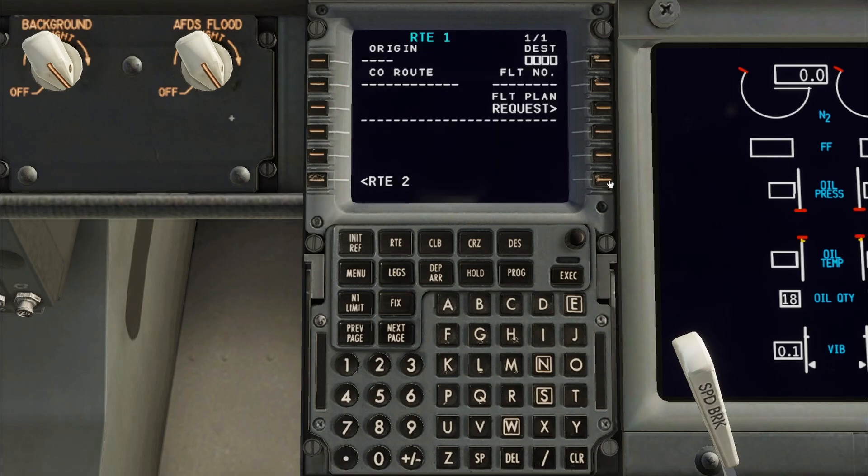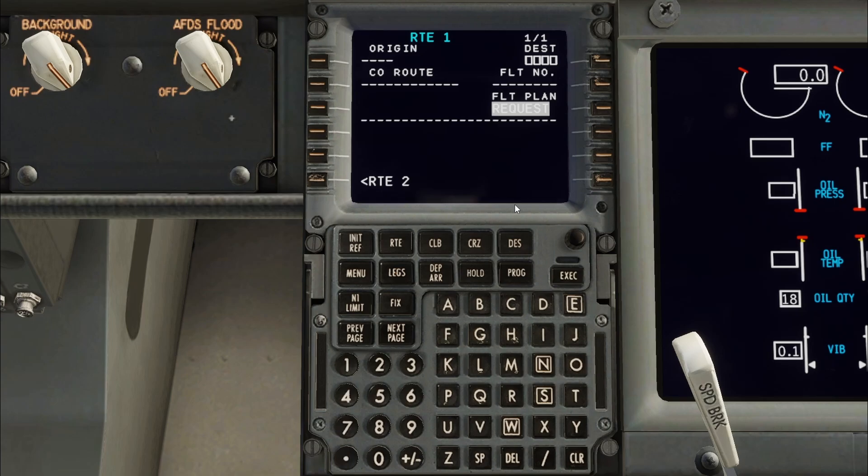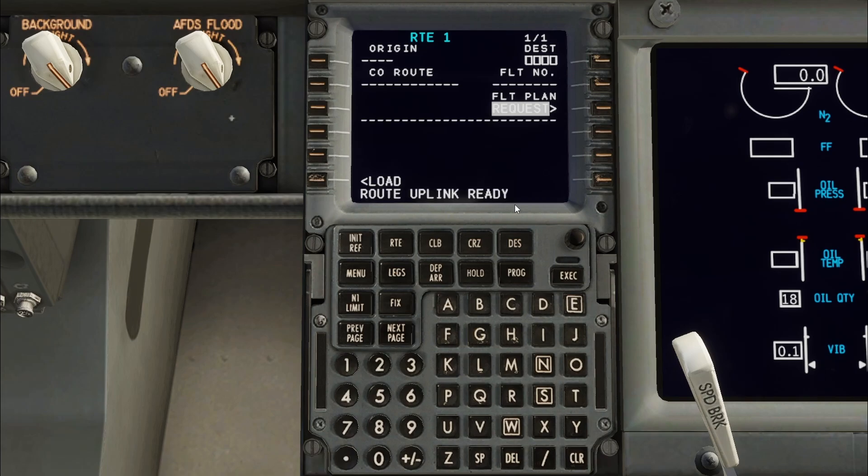Next go to the Root page. This is where a setup with SimBrief is different. You will press Request Flight Plan. This will load the contents of the flight plan from the FMS Plans folder. After the Root Uplink ready message appears press Load.